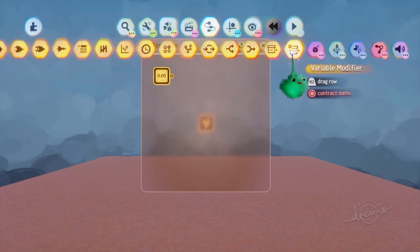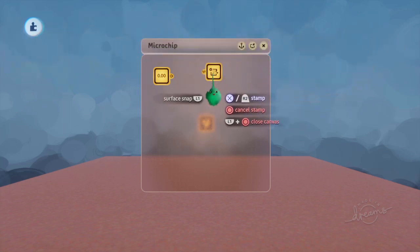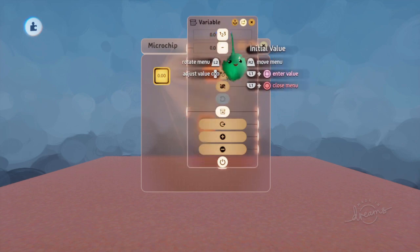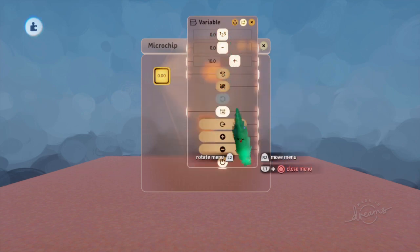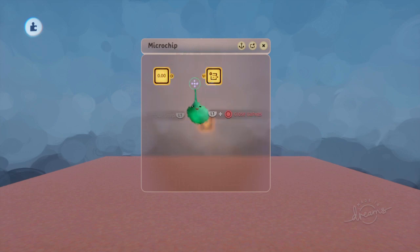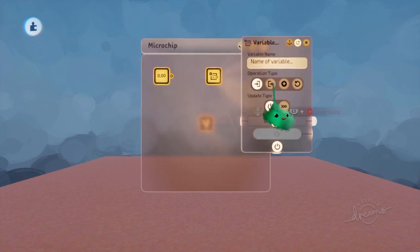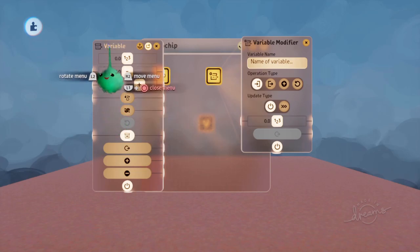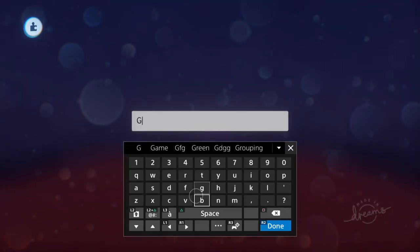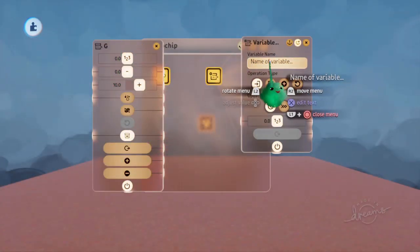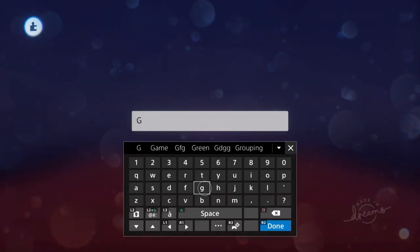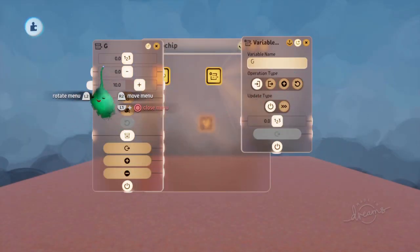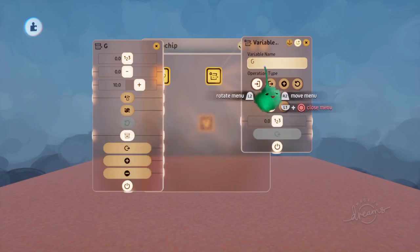The other part of it is the variable modifier. You can't wire things into the initial value or set it directly through this gadget. Use a modifier, which has a different set of settings. If we name this whatever we like, and then we can type in that same name here. And now this modifier modifies that variable.